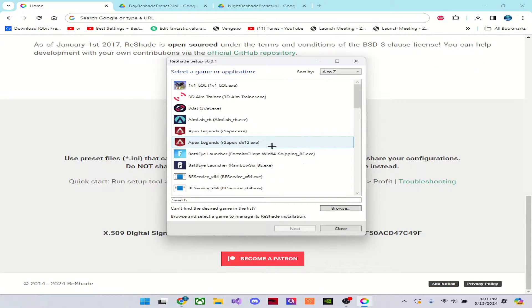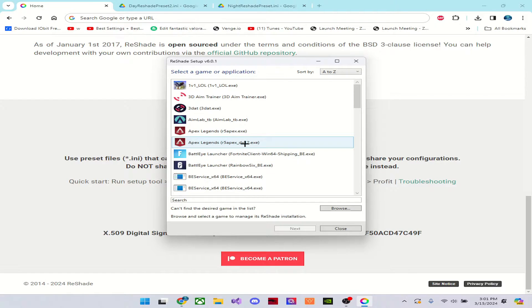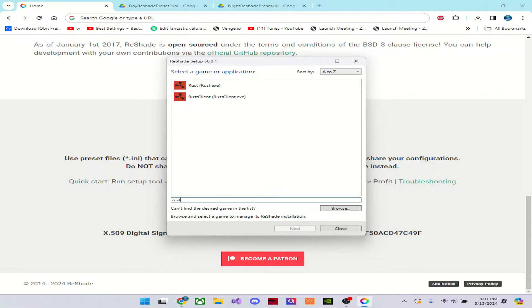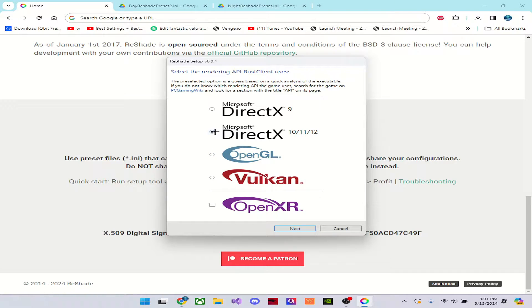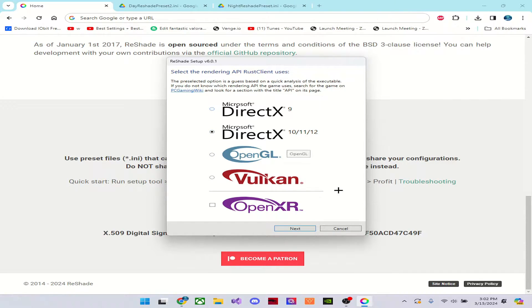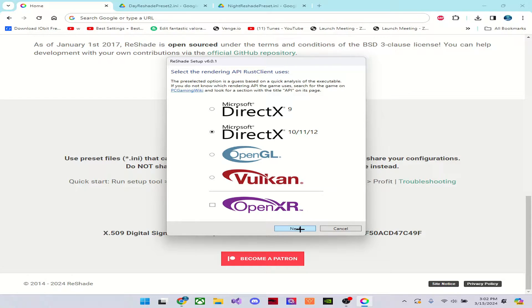When you download it, run the app and just search up rustclient.exe. Make sure it's rustclient, not rust. Then click next. Make sure you click 10, 11, 12 DirectX. Not just 9. It needs to be 10, 11, 12.